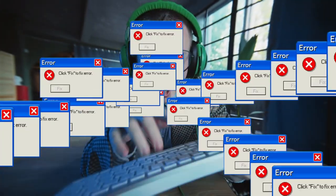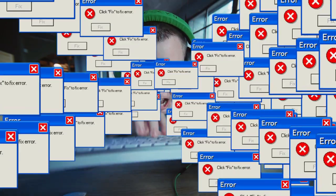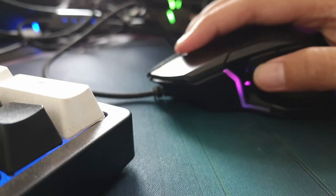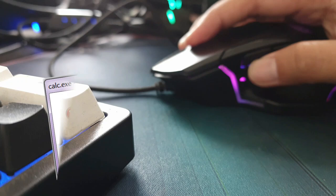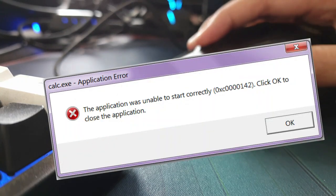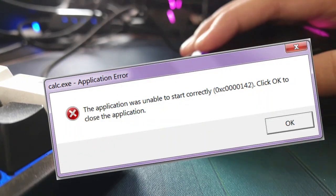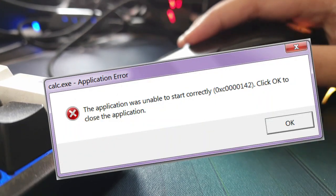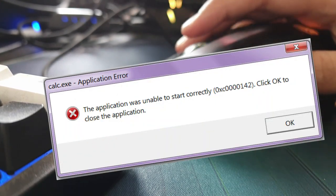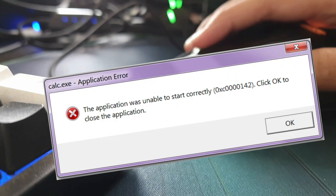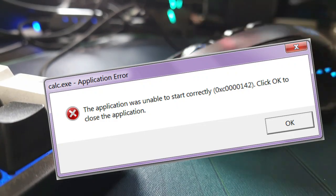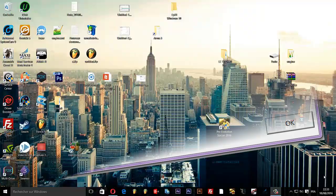If you're facing the frustrating 'the application was unable to start correctly' error in PES 2016, I've got a quick and easy fix for you. Let's start with the basics. As you've already seen, the application could not start correctly due to a malfunction or corruption of the application you're trying to use.